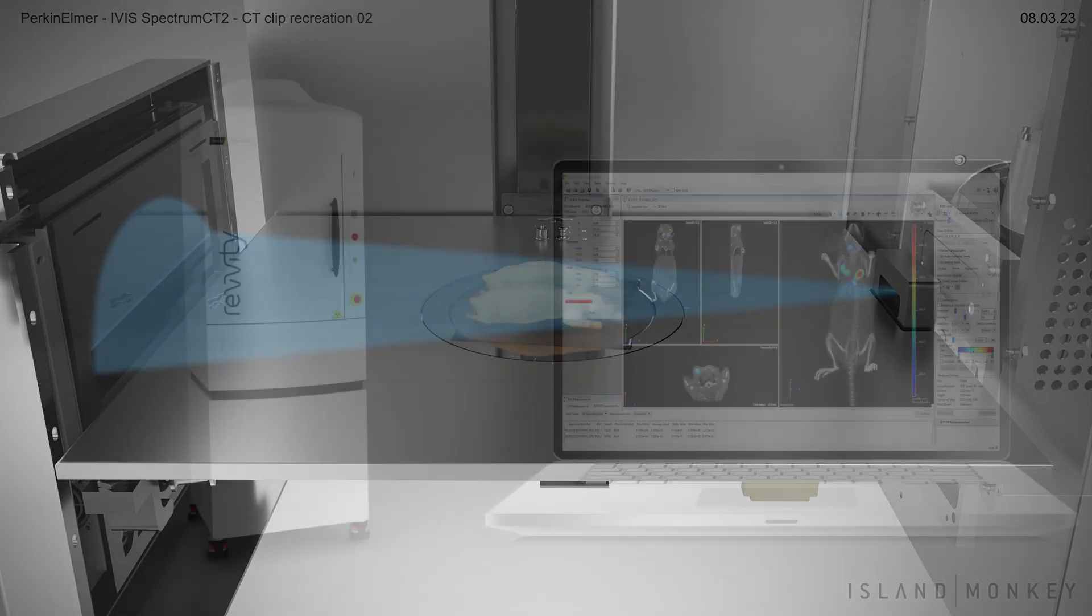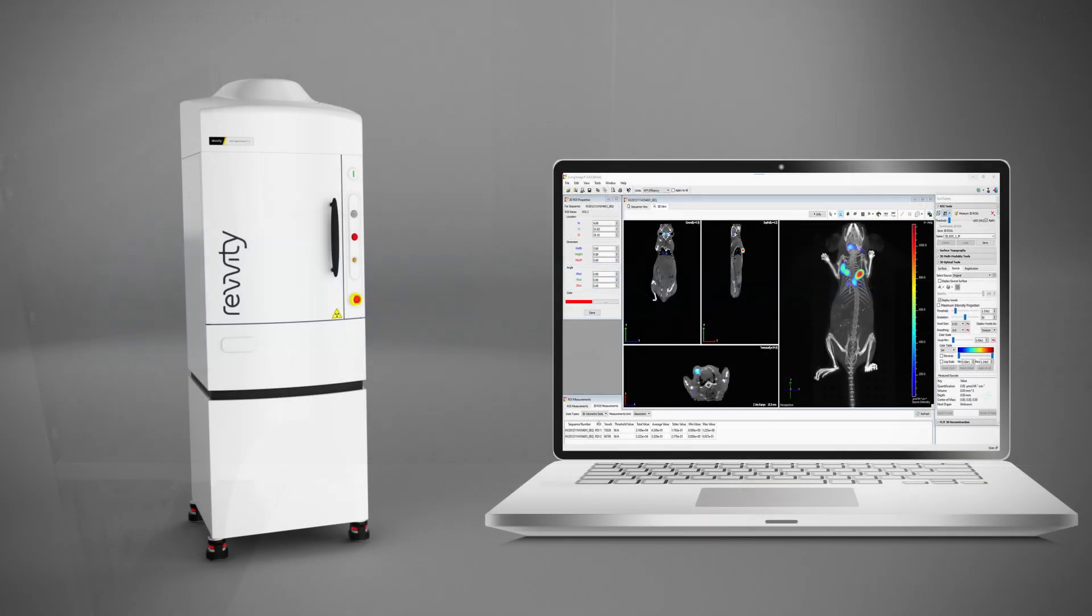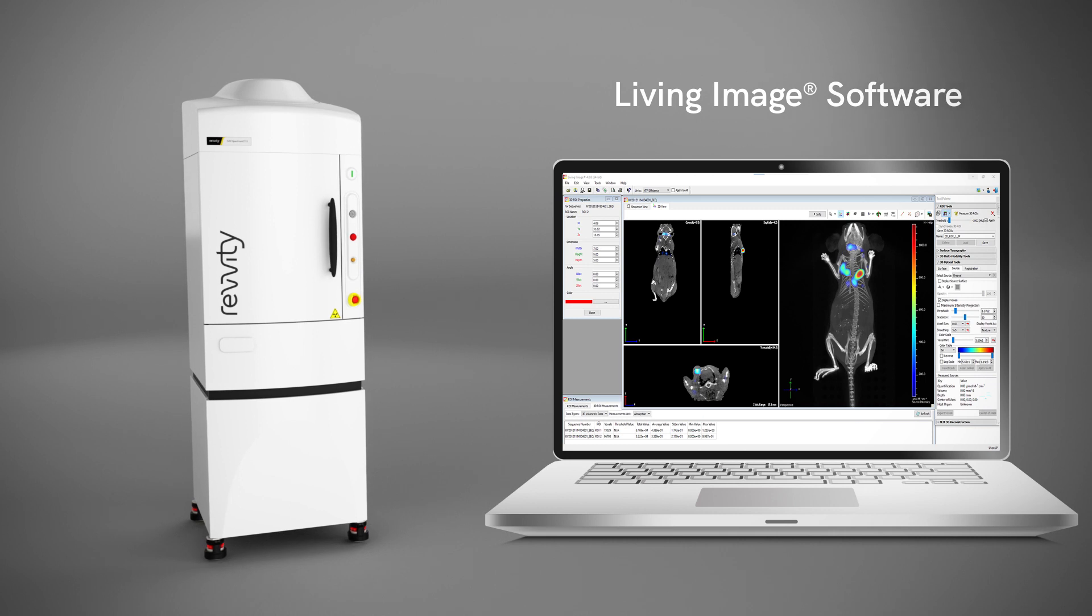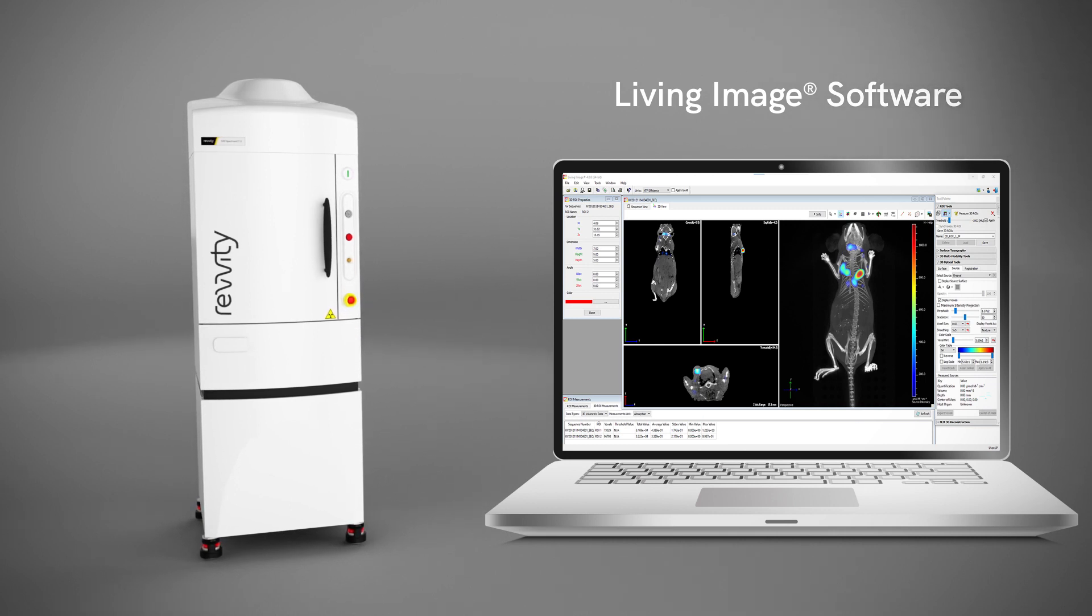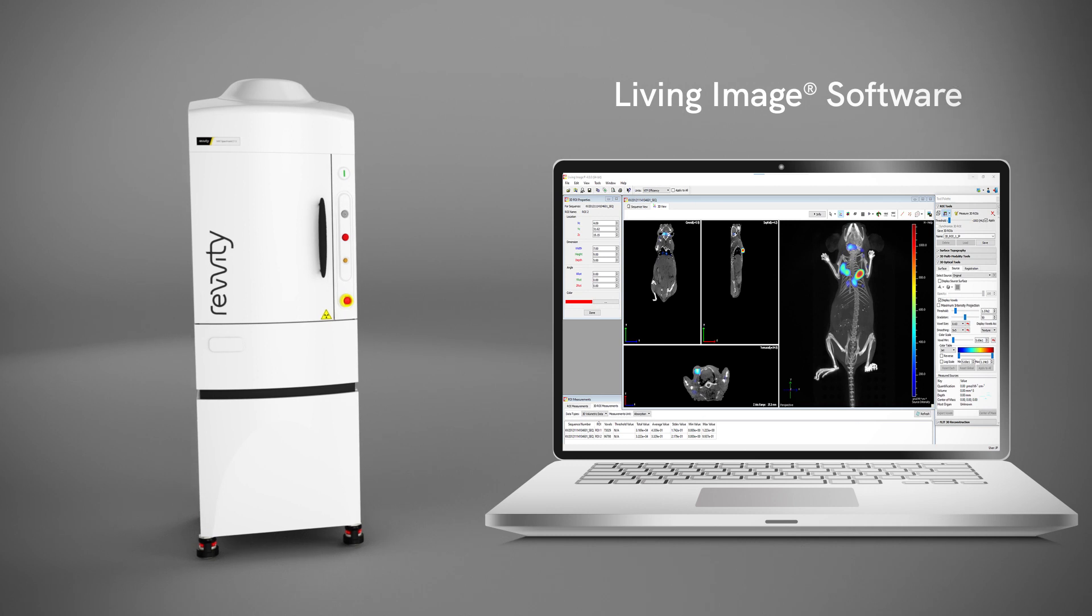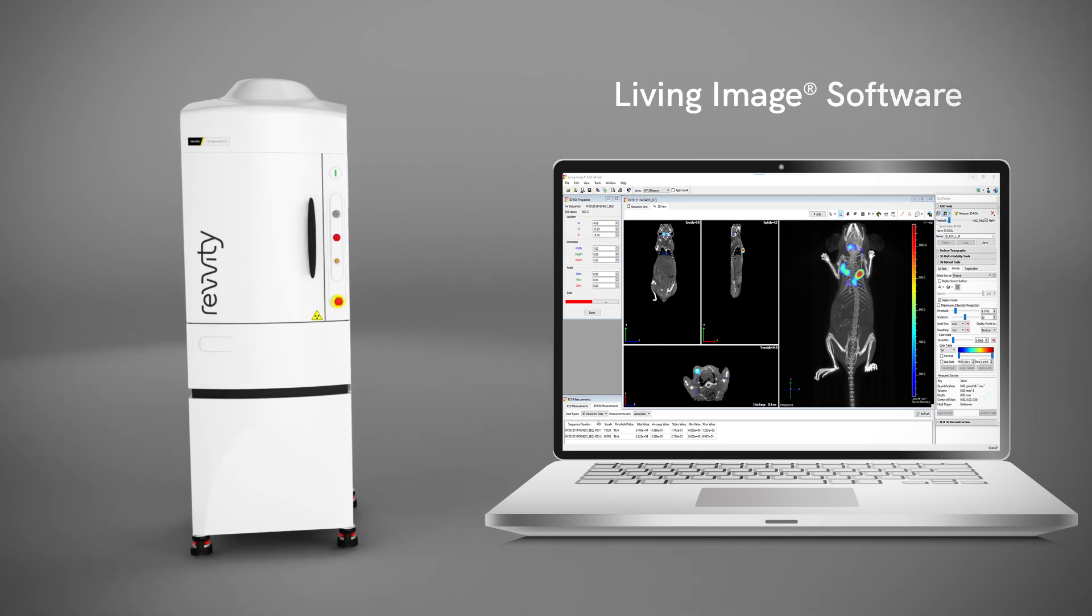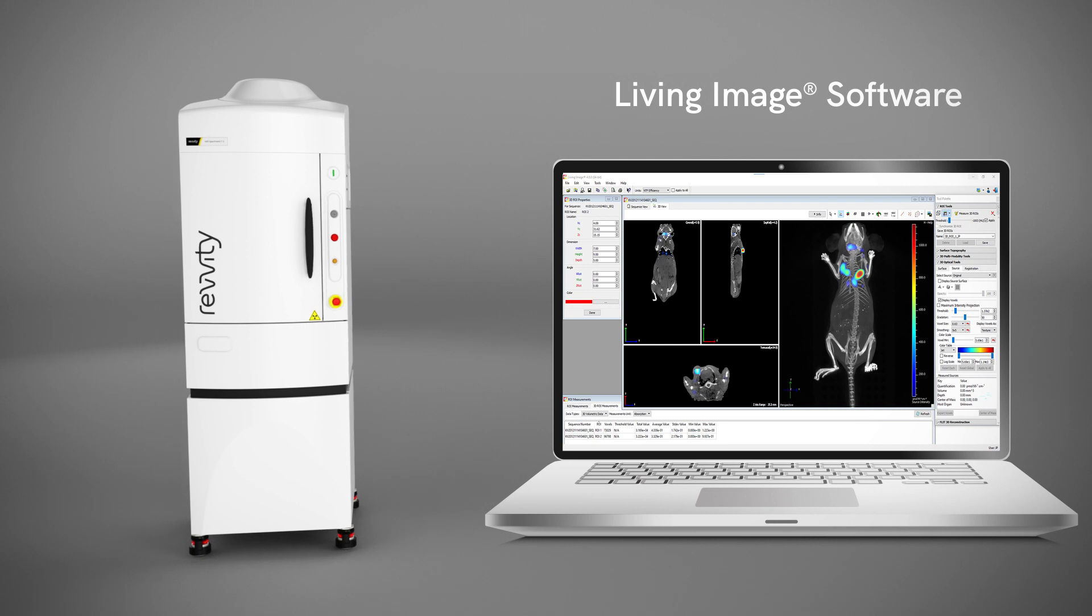Bring your images to life with our broadly adopted Living Image software that sets the standard for ease and flexibility, and simplifies even the most complex acquisition and analysis of bioluminescent and fluorescent sources.